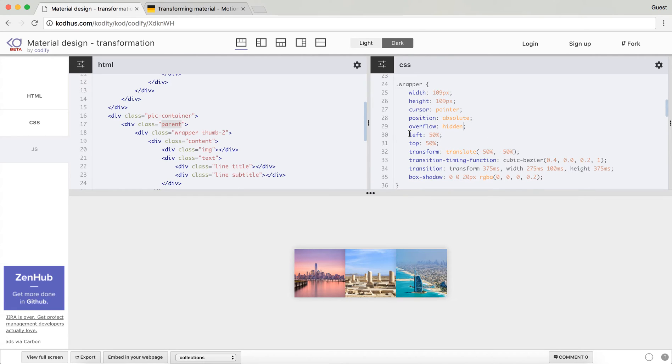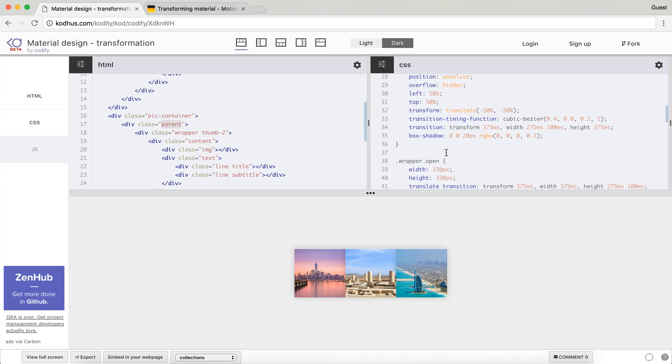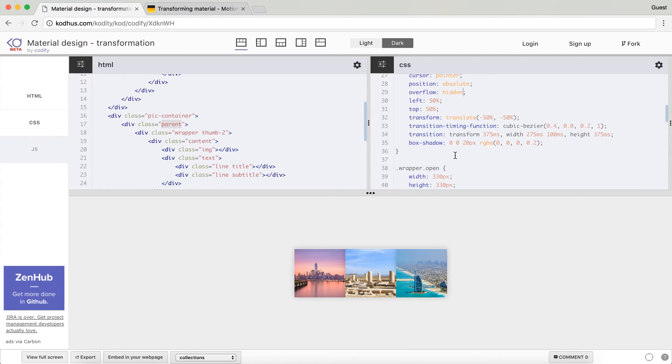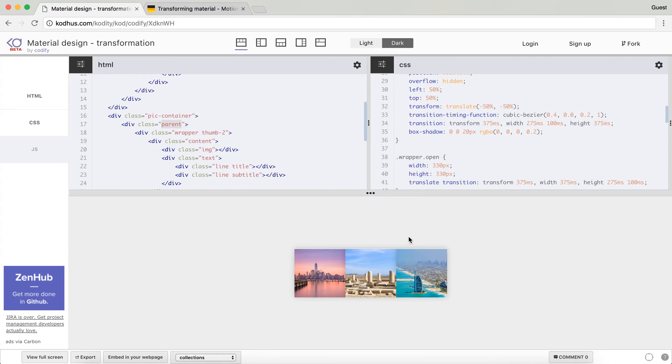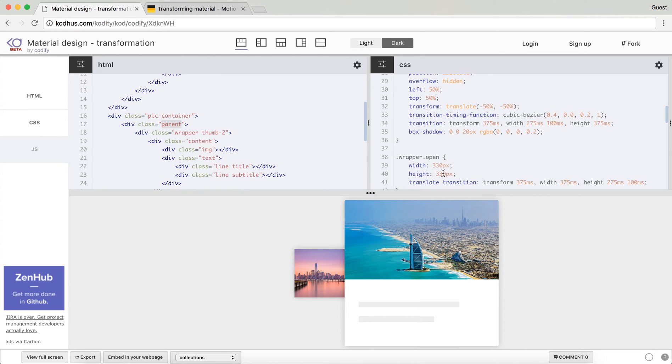This is like left and top and transform translate to make it center in its parent, and then I have defined a transition timing function because I'm using transform. So when I click on the wrapper I want to change the width and height to 330 pixel and 330 pixel, so by default it's 109 by 109 and when I click on it it becomes width 330 and height 330.